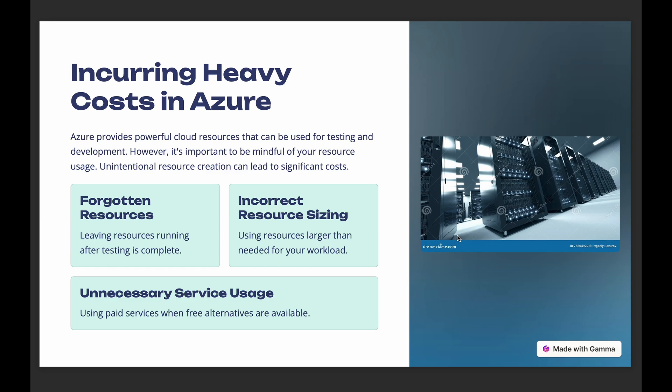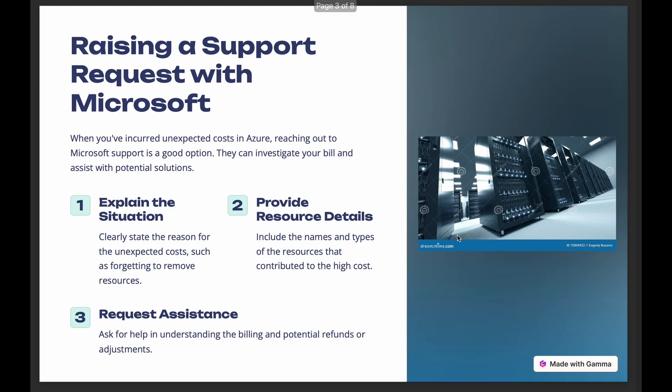Here is what you can do: Go to the Azure portal and create a support request. Explain that the resources were created for testing purposes and that you forgot to remove them. Be honest and detailed in your explanation, and then request a refund or credit. In your support request, ask if Microsoft can help with the invoice or bill. Sometimes they might offer a full or partial refund, especially if it's your first or second time.